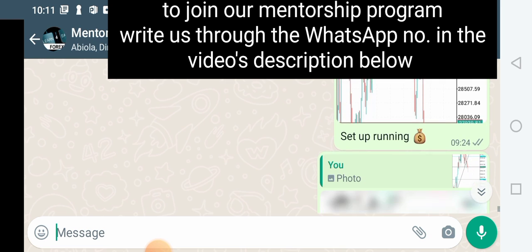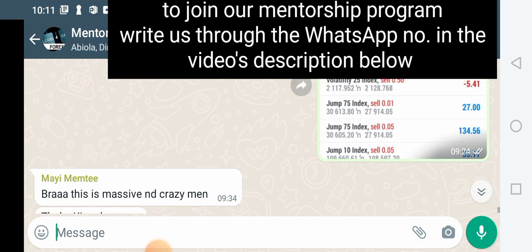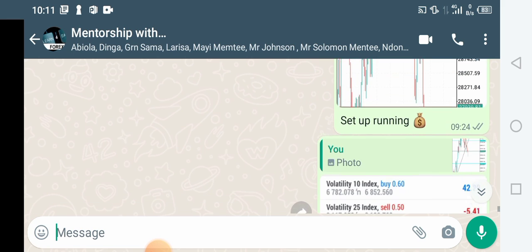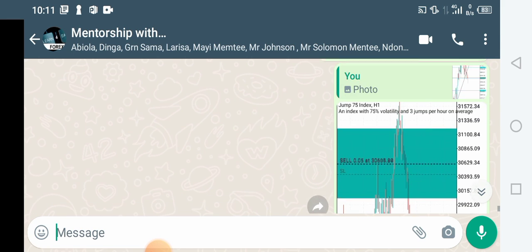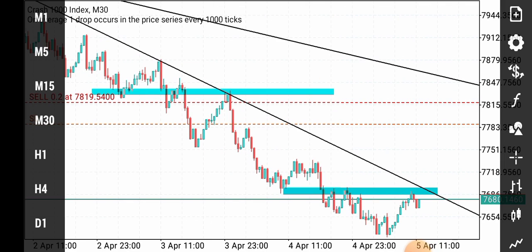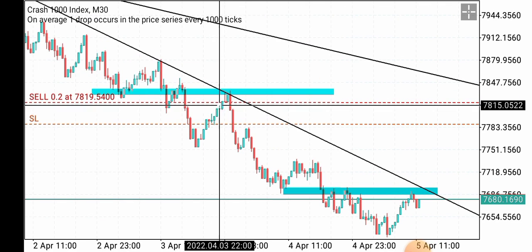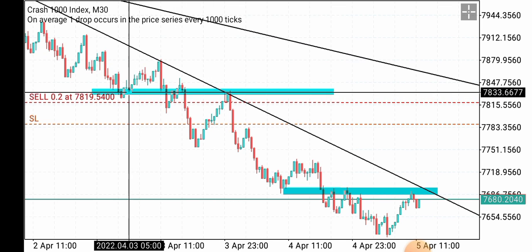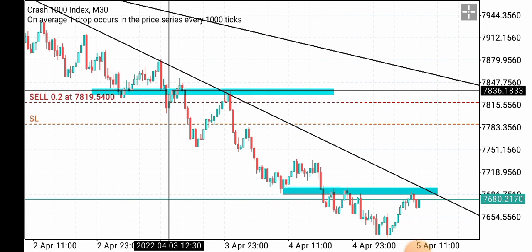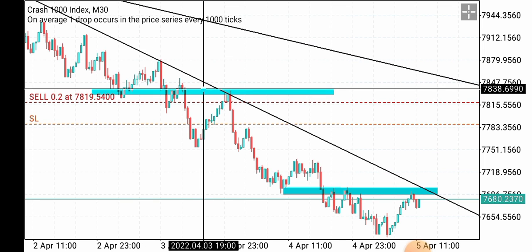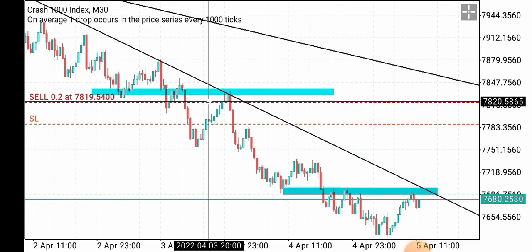So you can see these are all live accounts, as clear as visible as you can see. If you equally want to join our mentorship program where you get one-on-one analysis, you can get to us and get added. So I had three confluences already: a trend line coming down acting as resistance to price, a horizontal resistance zone, and a rejection candle around the zone.